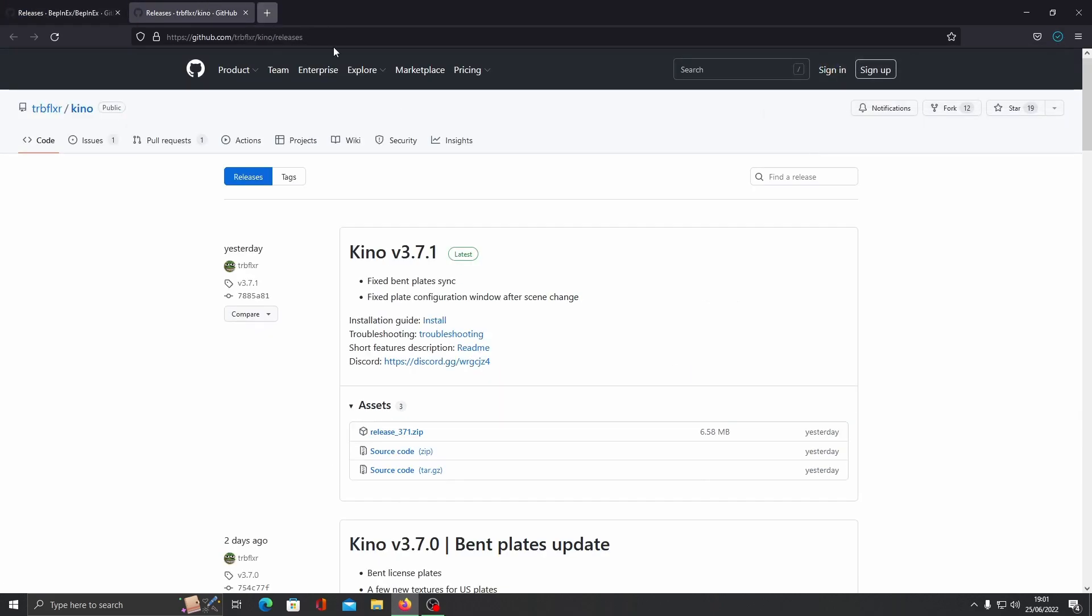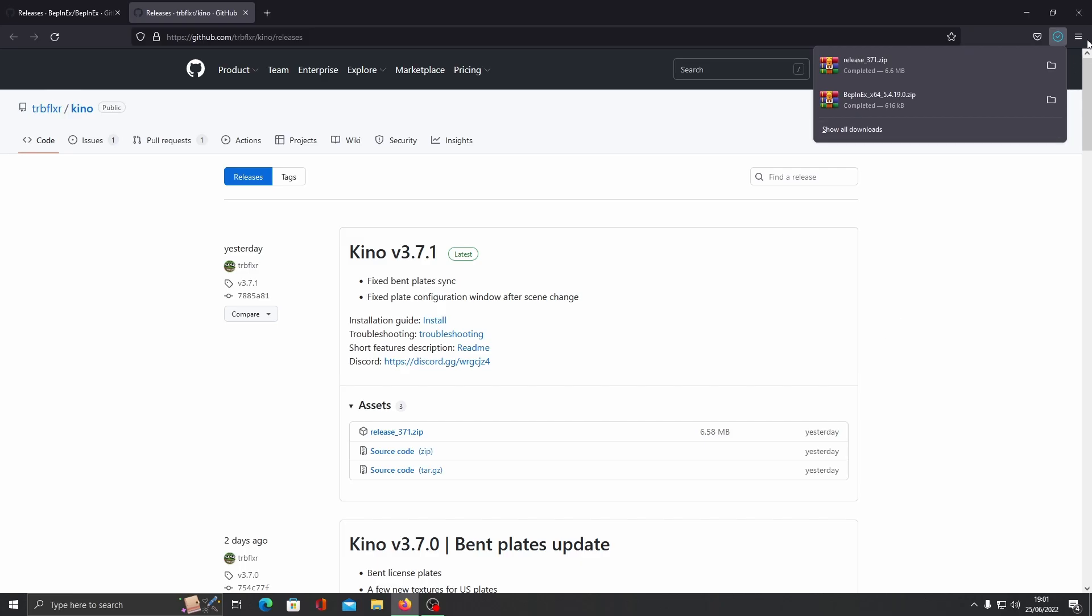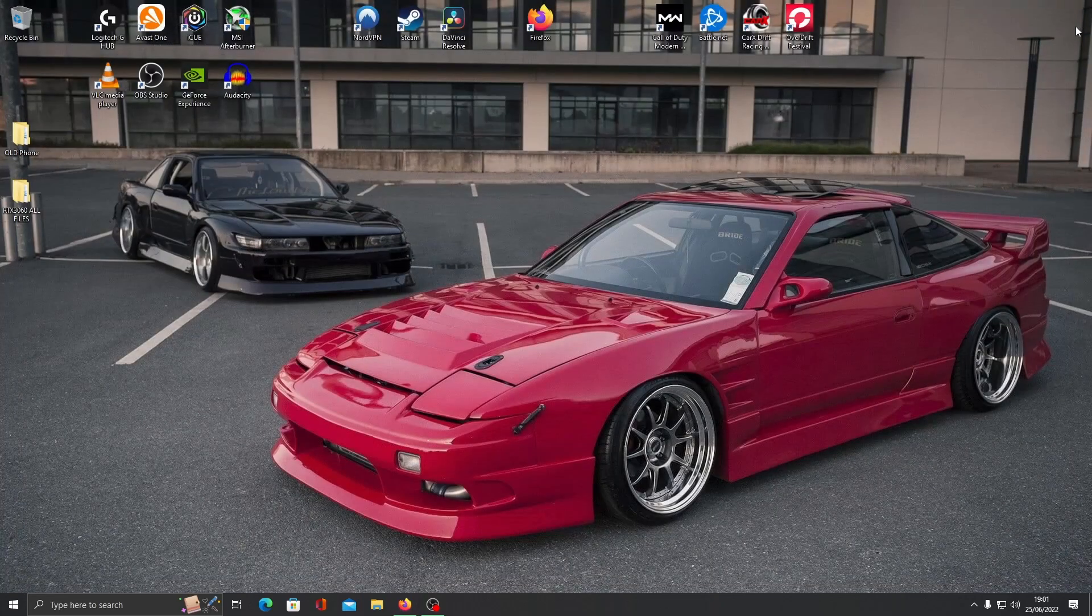Download the latest version of the Kino mod. The zip file is the one that you want to choose. Once it's downloaded, close it all down.